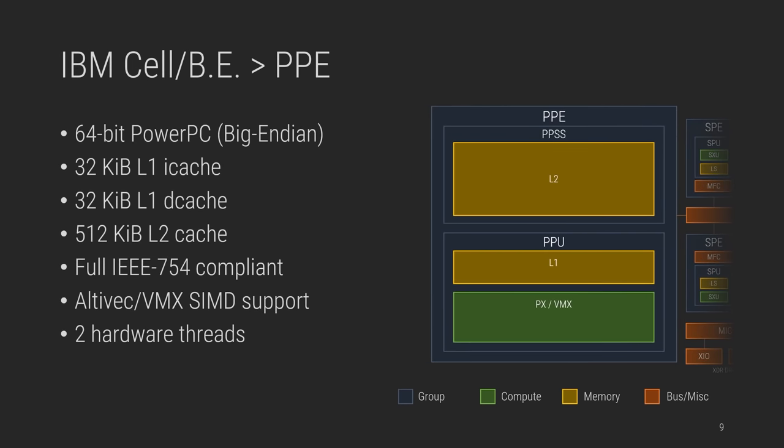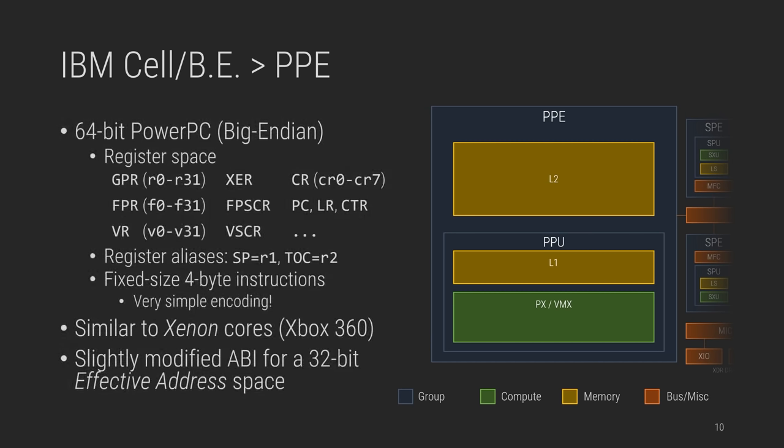The power processing element description you usually find is that of a big endian 64-bit PowerPC core with a total of 32 KB for each L1 instruction and data caches, 512 KB of L2 cache managed by the power processor storage subsystem. The L1 register files and execution units are the PPU, the power processing unit, but you will see the terms PPE and PPU used interchangeably. Although caches and SMT are less relevant for emu devs, IEEE compliance will surely feel reassuring after the messy floating point in PS2.